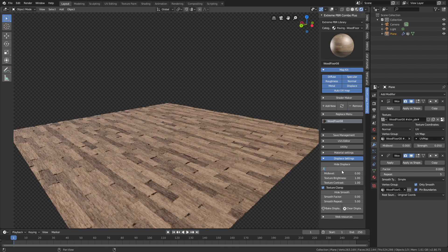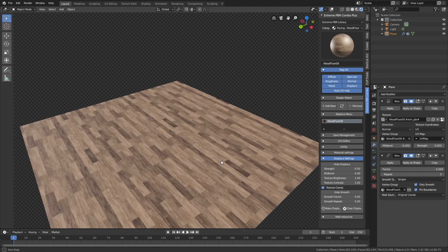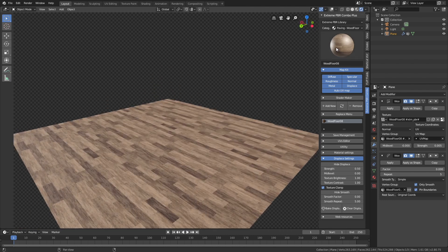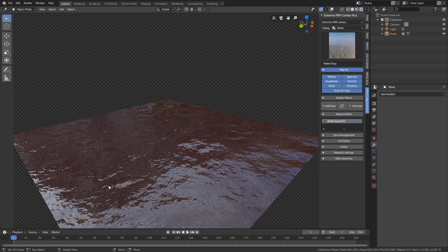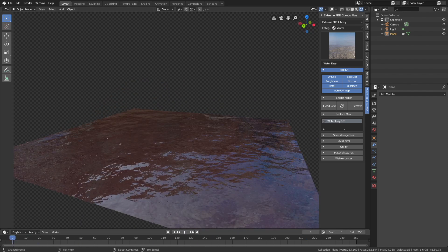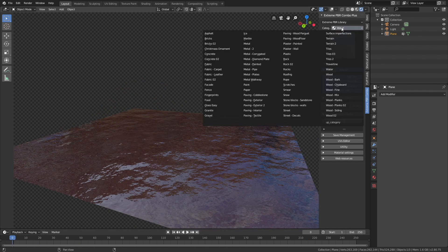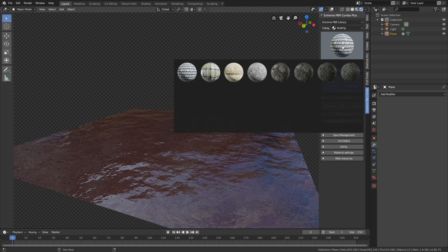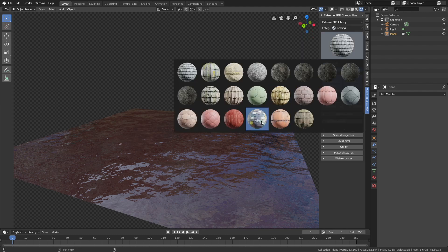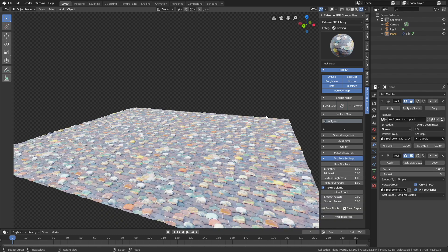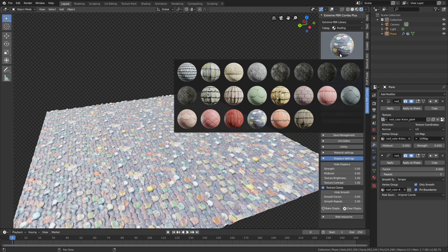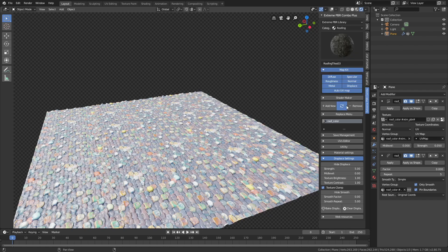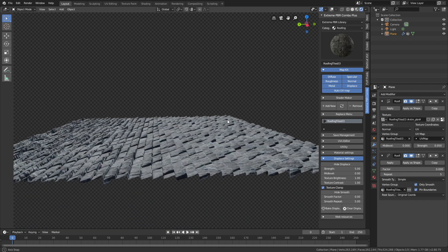I'm going to show you two more categories before we wrap up. Let's select the Water texture — as you can see it's already animated, which is very useful. Then let's try out the Rooftop textures as well. Refresh, and let's try another one — one of the darker ones. Again the results are amazing.